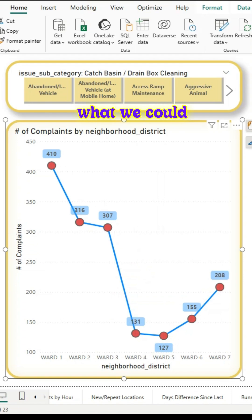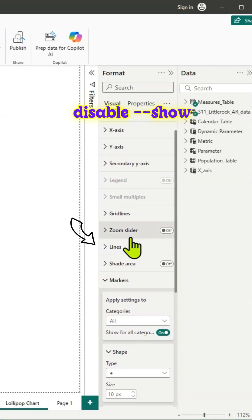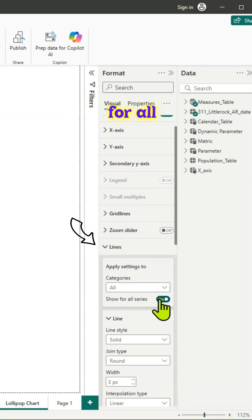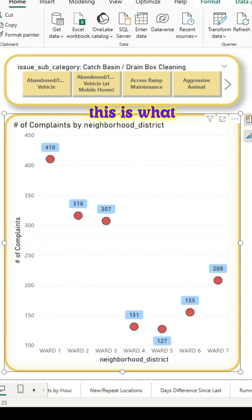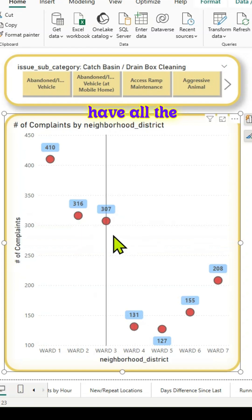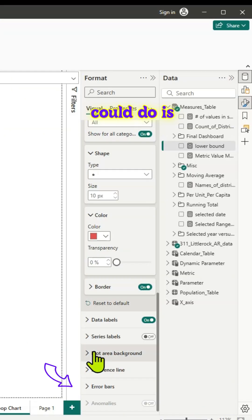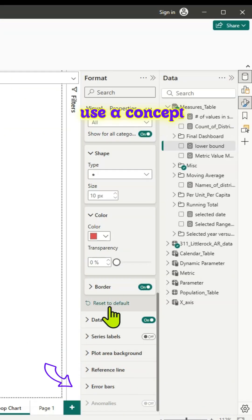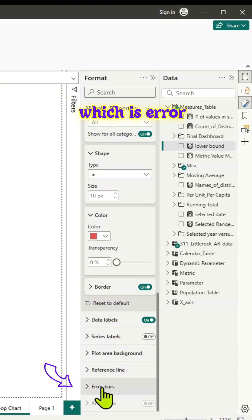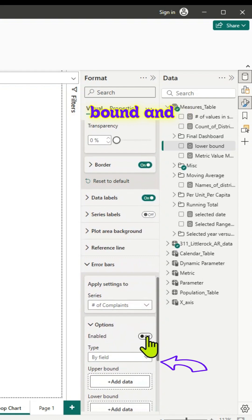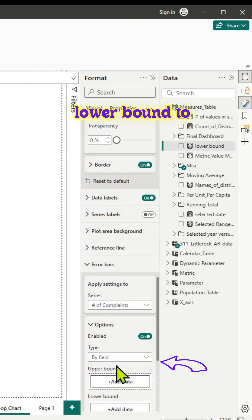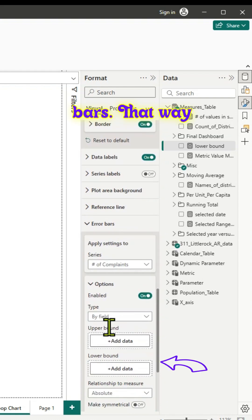Next, we go to lines and disable show for all series, leaving just the markers. Then we use the concept of error bars, which is available for us. We can add an upper bound and a lower bound to these error bars, which will give us the vertical line.